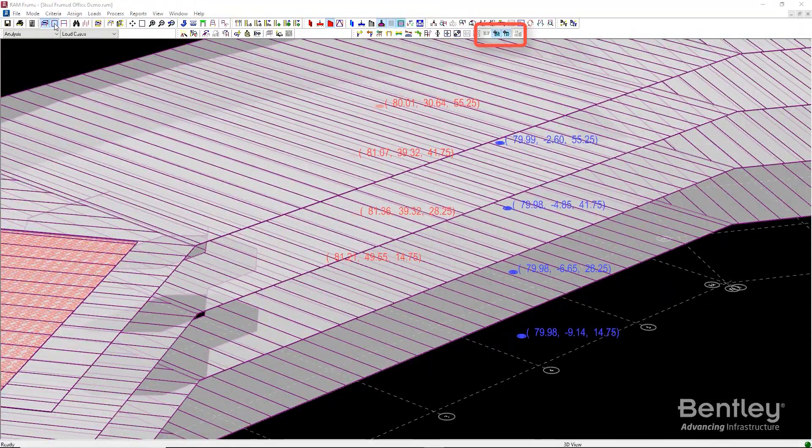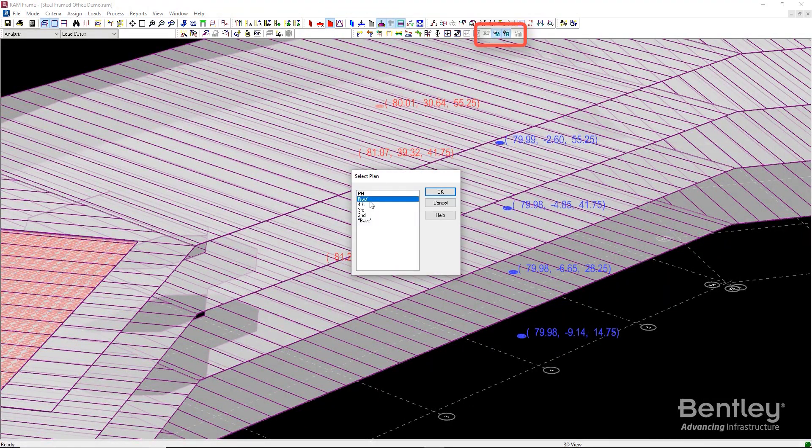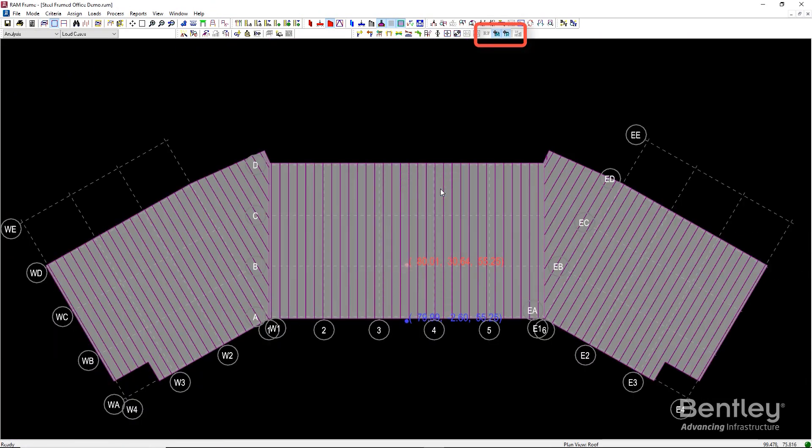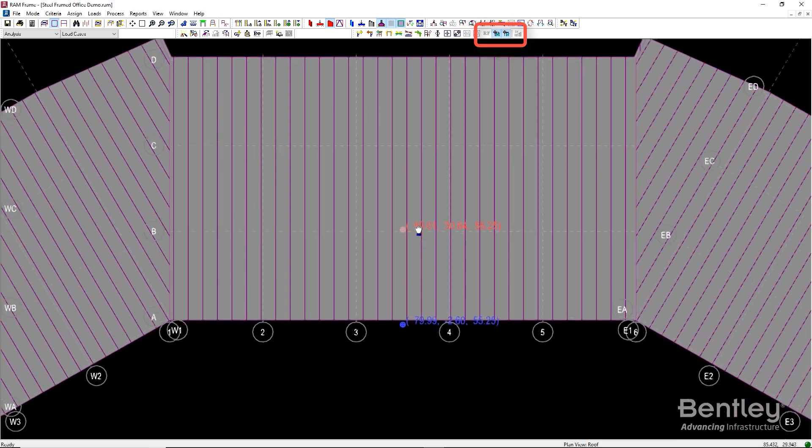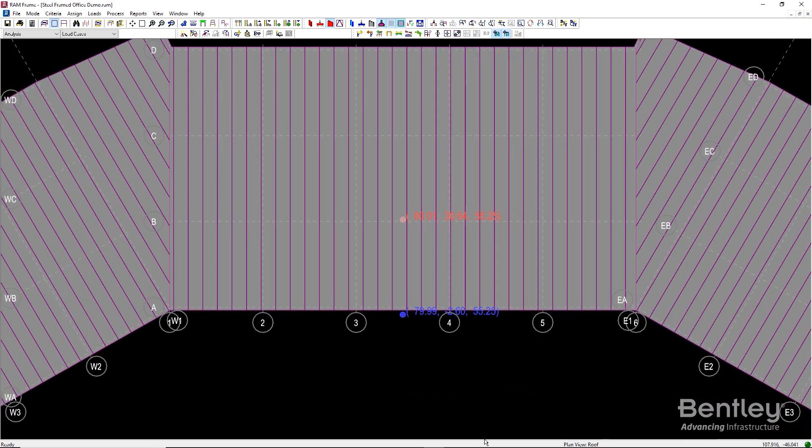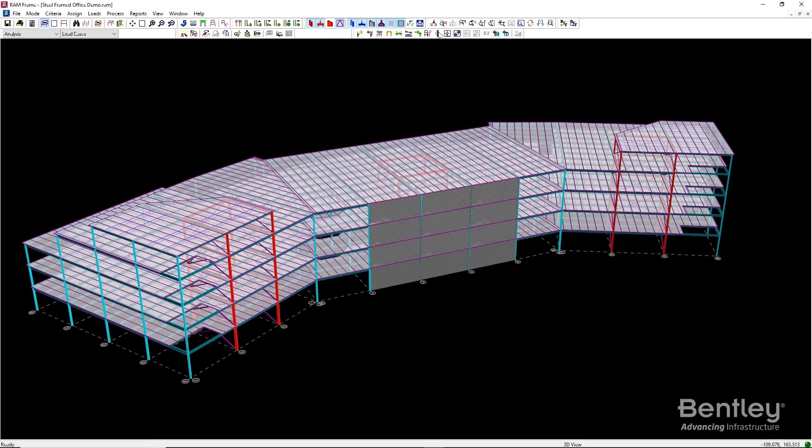Toggle on the center of mass and center of rigidity displays to review the locations at each level in 3D. You can limit the display to a single level at a time to make it easier.